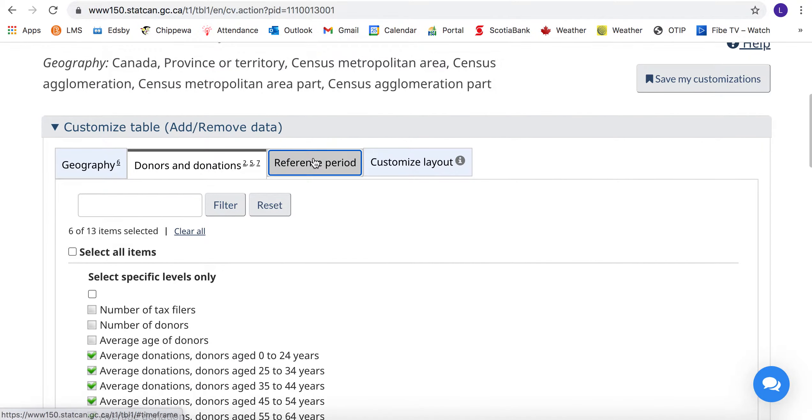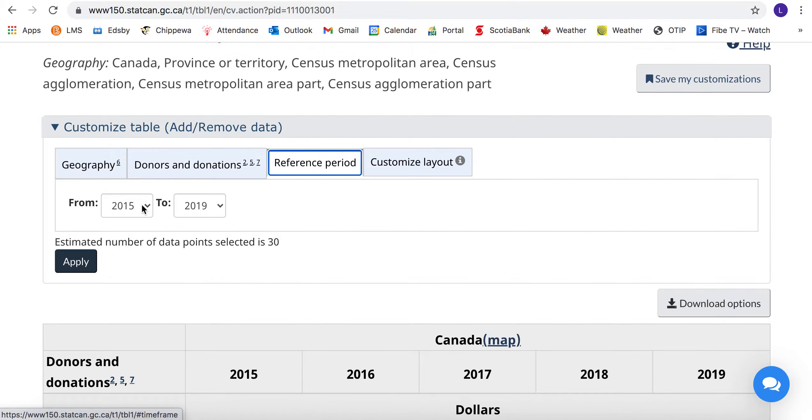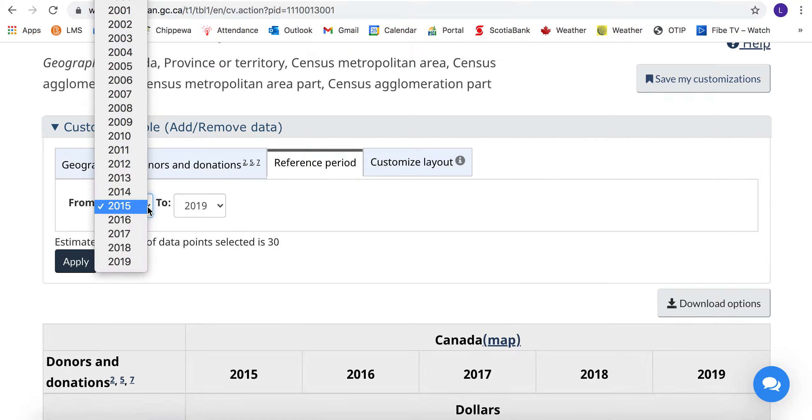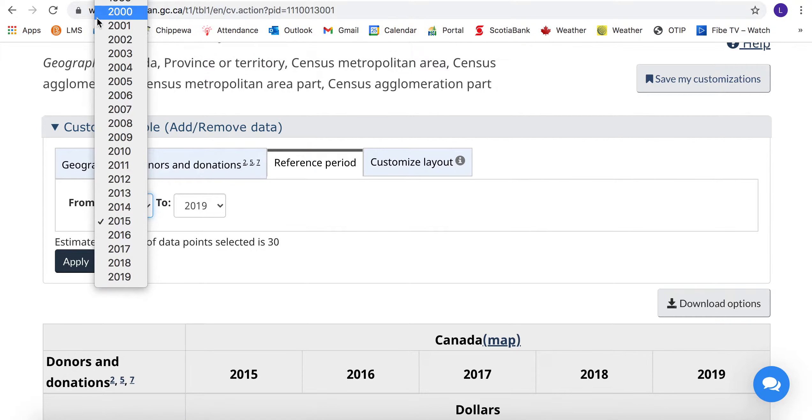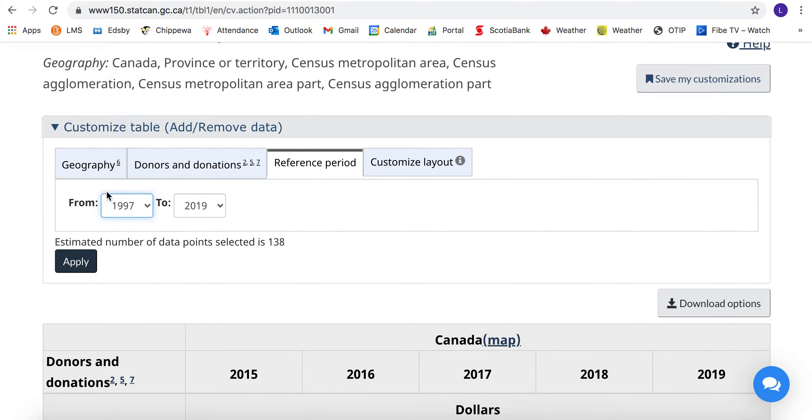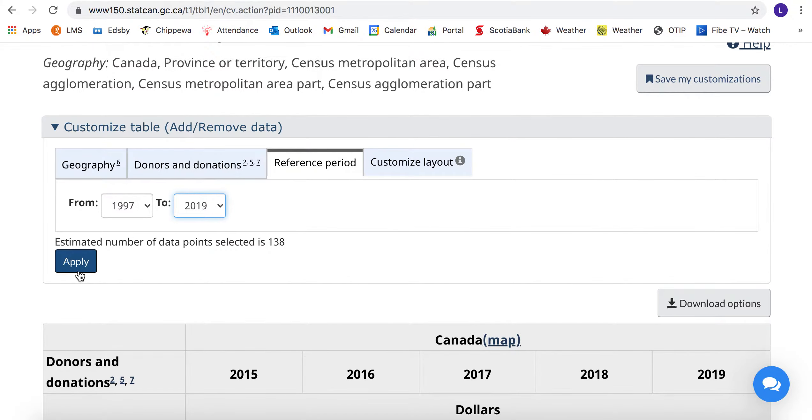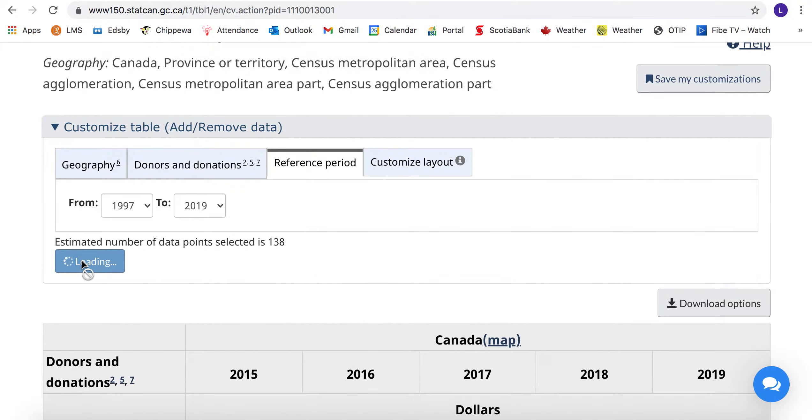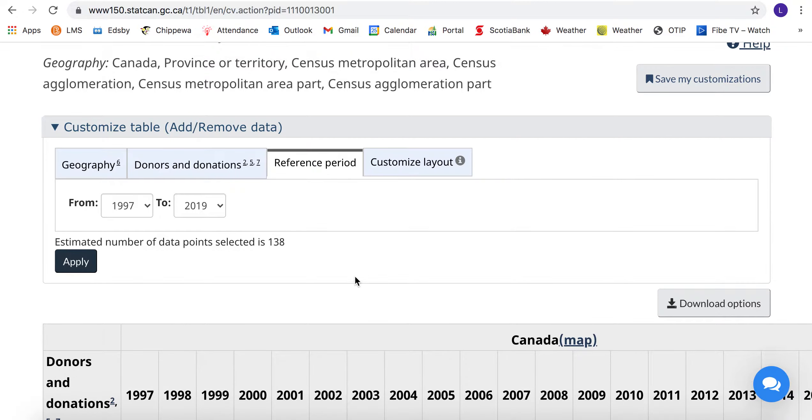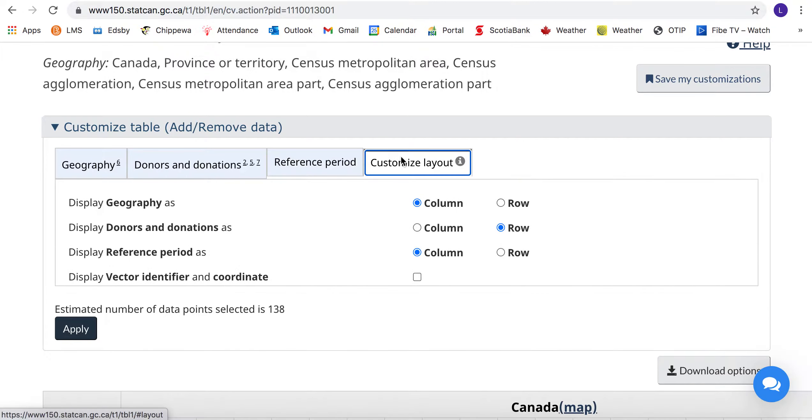We're going to look at the reference period. We're going to go all the way back, lots of years here. I'm choosing 1997 to the current year and we apply. Then layout, we're going to make everything a column except reference period is going to be a row and apply.